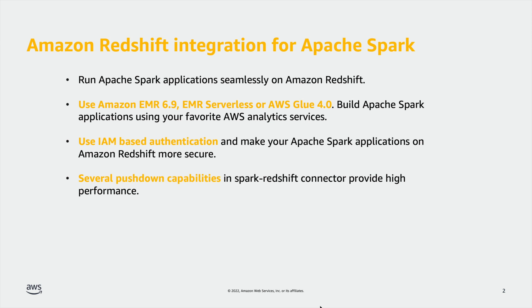Using this integration, you can use IAM based authentication to make your Apache Spark applications more secure. You can use familiar Spark DataFrame APIs or Spark SQL APIs. Several Spark DataFrame API operations are pushed down to Amazon Redshift, which results in superior performance.